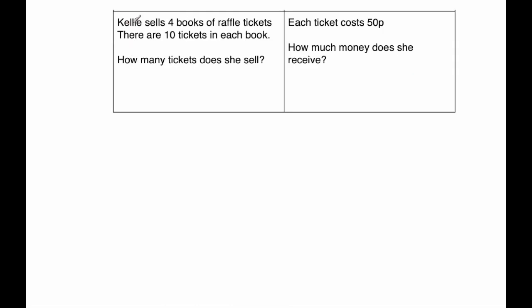The next question says Kelly sells four books of raffle tickets, and there are ten tickets in each book. So that would be four times ten, that would be 40 altogether. So the question says how many tickets does she sell? Well, that's 40.